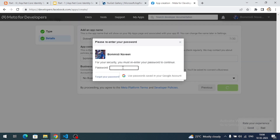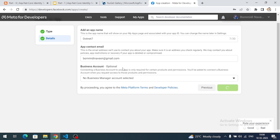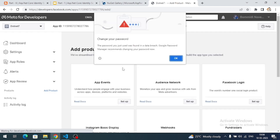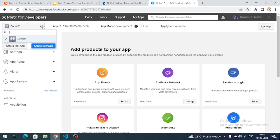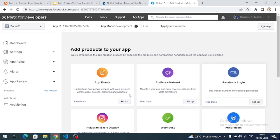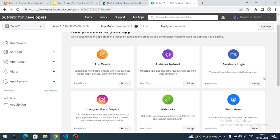It's going to ask for authentication — provide your credentials. Once the app is created, you can see it selected in the dropdown. On the dashboard page, we can see a card that represents Facebook Login. Click the 'Setup' button on the Facebook Login card.